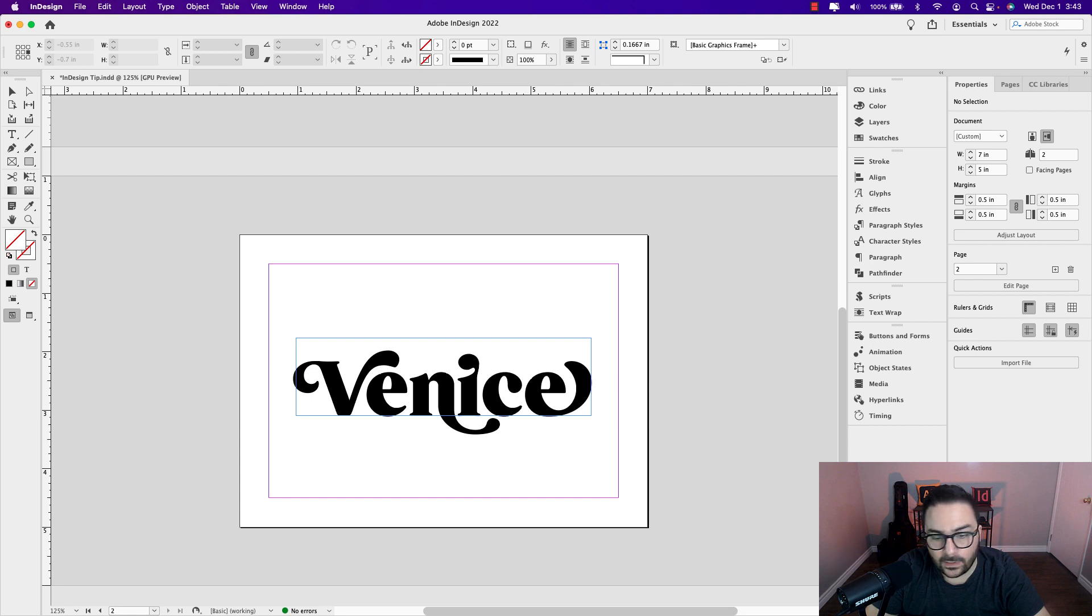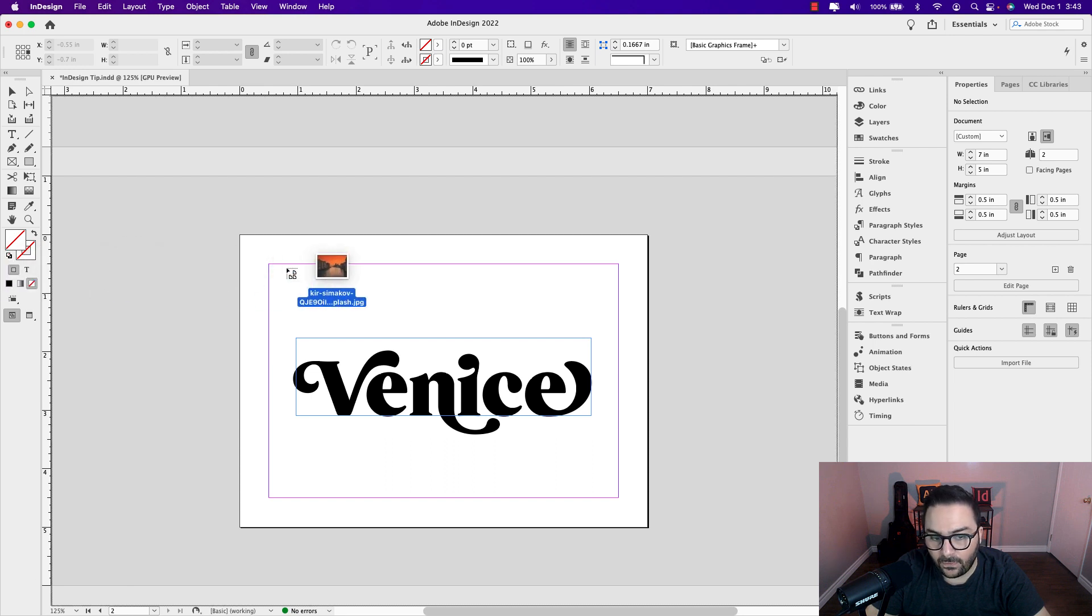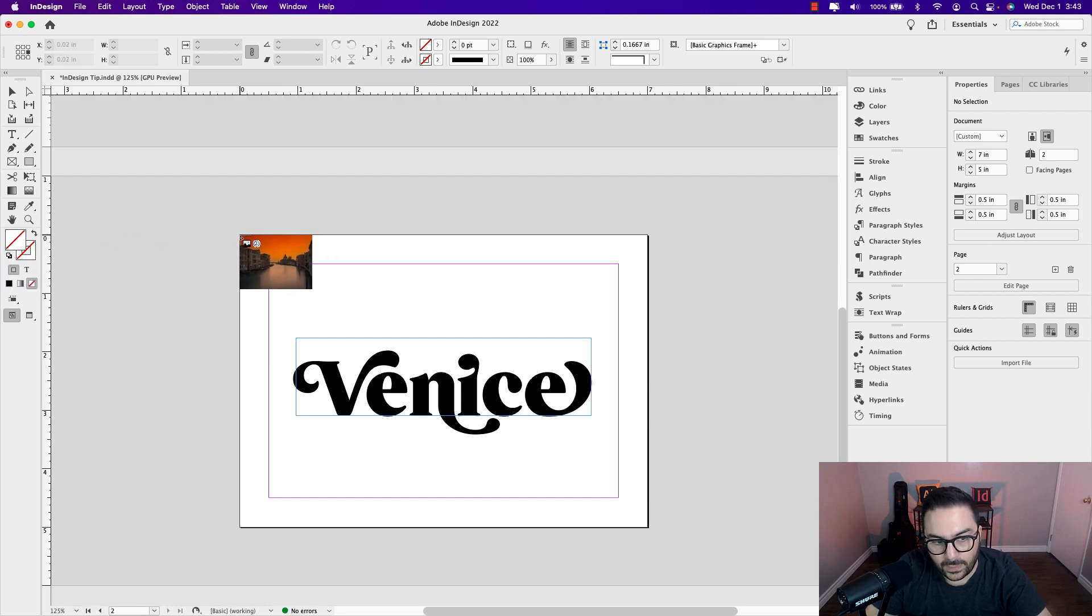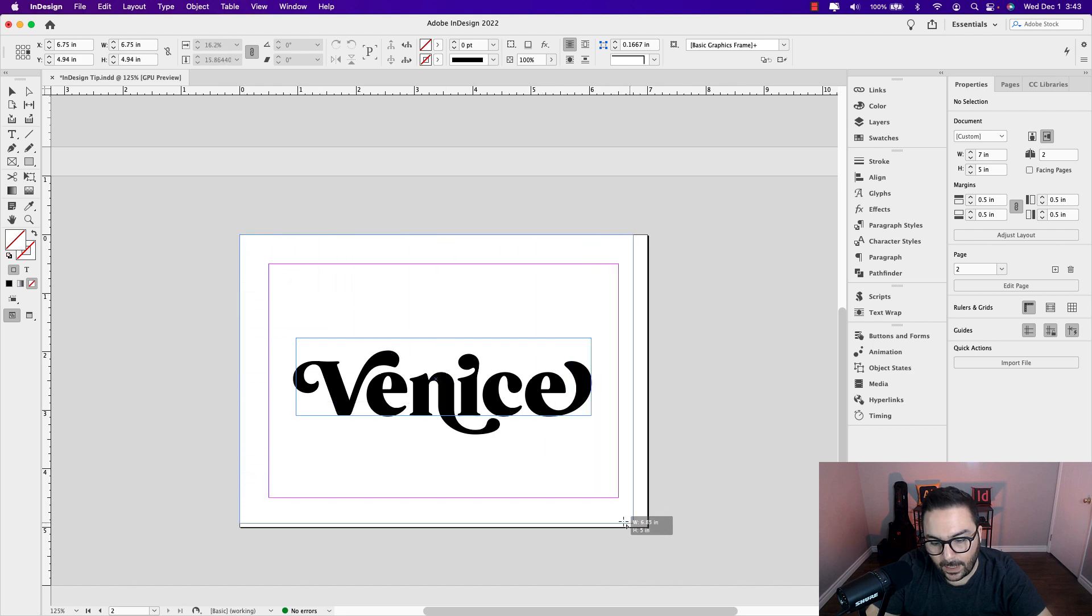The next thing I want to do is add the photo. I'm just going to drag it onto the page while holding my shift key, drag and cover the entire page.